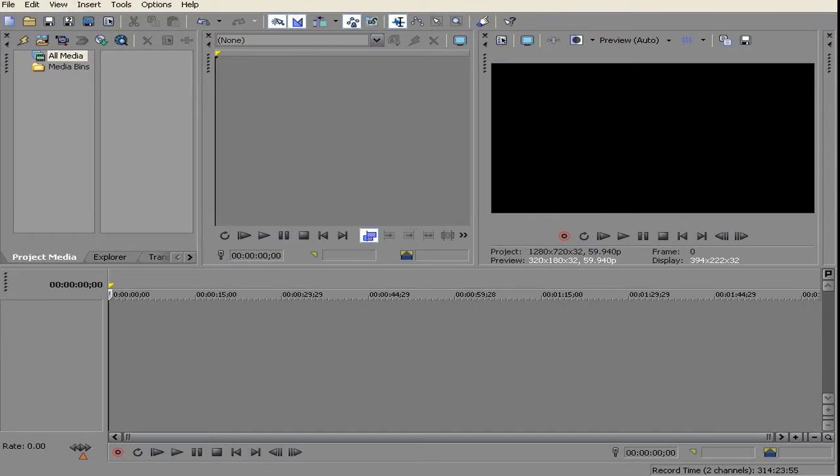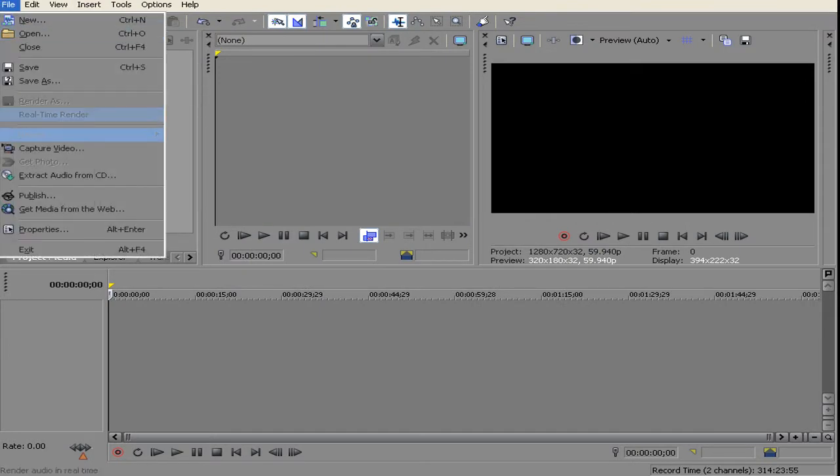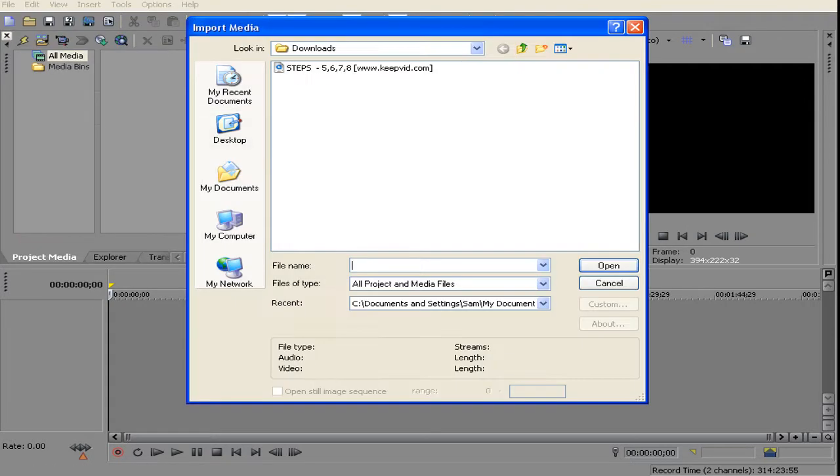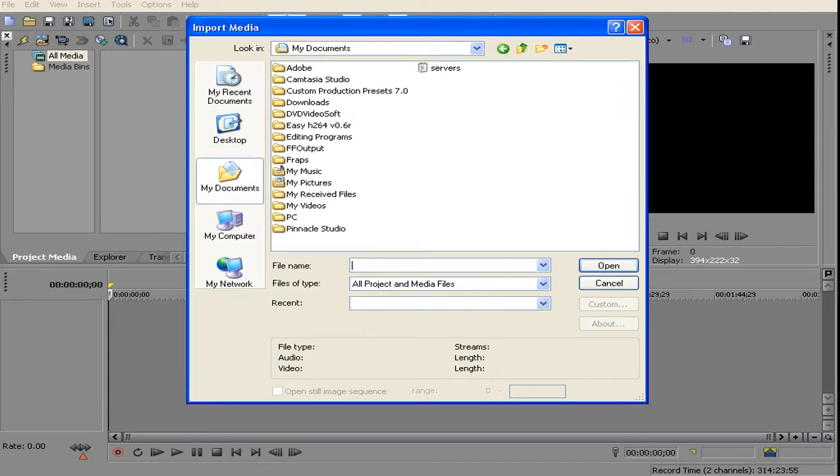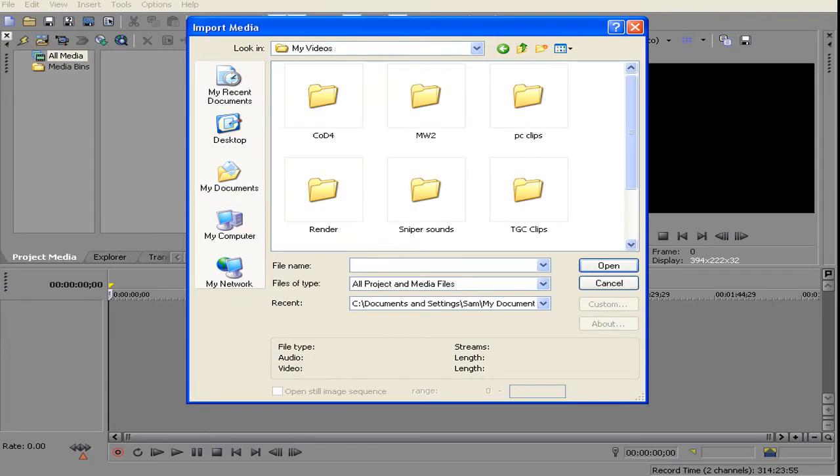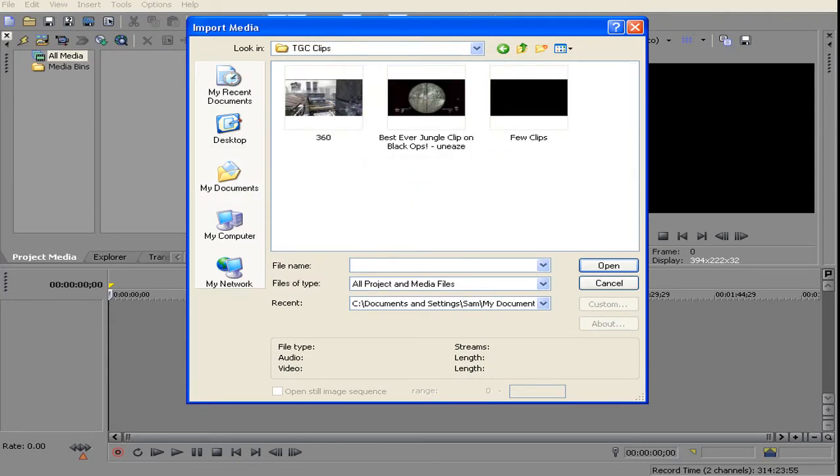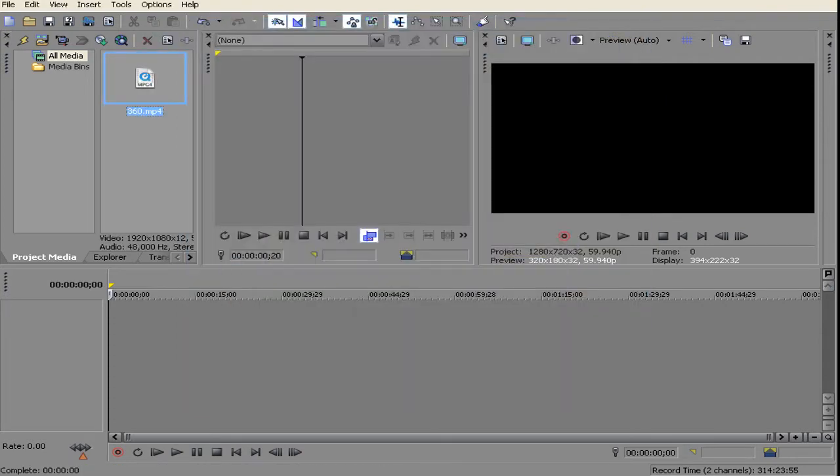I'll quickly import a clip. Import my 360 cross map WMV somewhere. There we go.